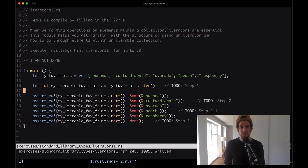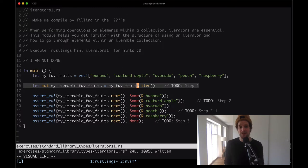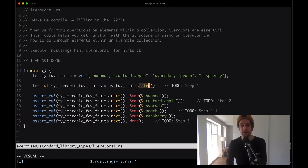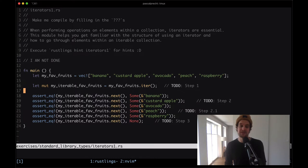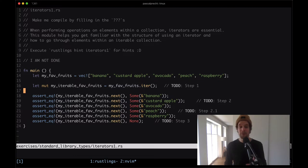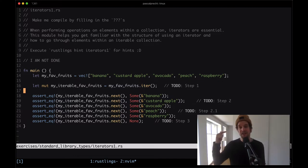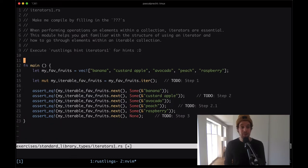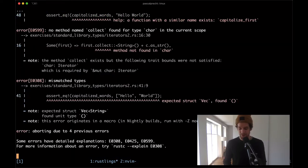One thing to note here is that there is another method to get an iterator - iter_mut - which gives us mutable references to every single element that we're iterating over. If you want to learn more about these two APIs, I've written an article about that which I'll link in the description. Removing the comment and moving on to the next one.